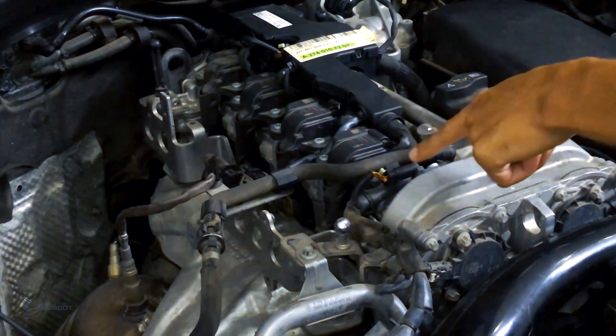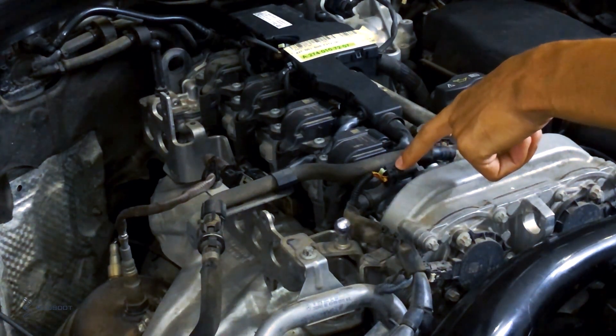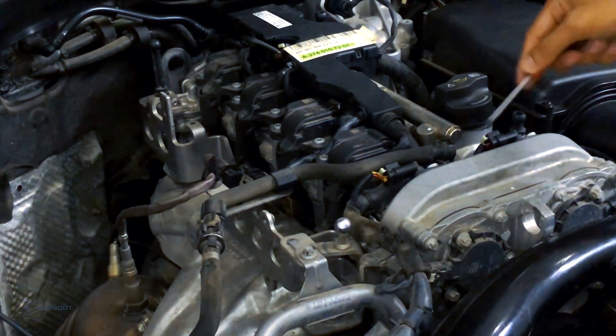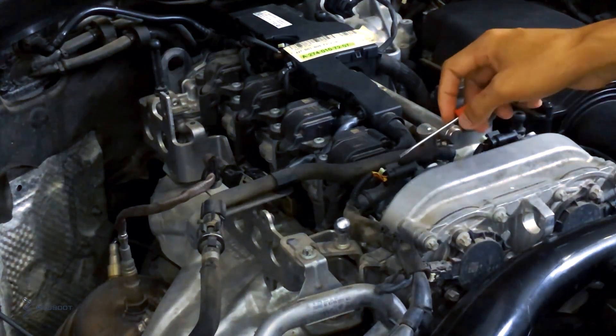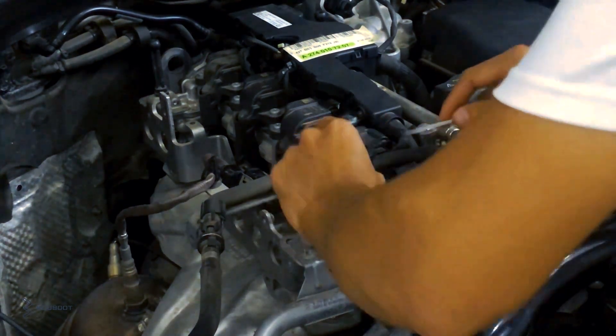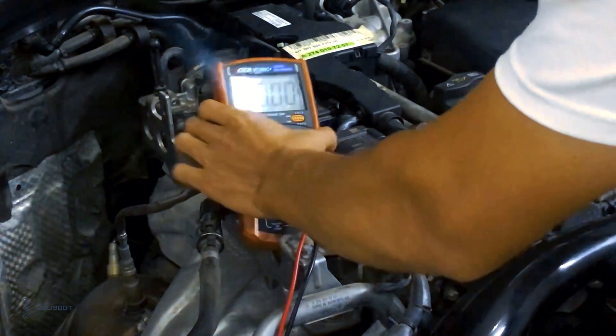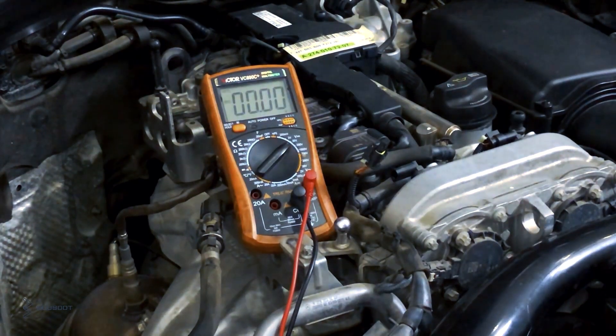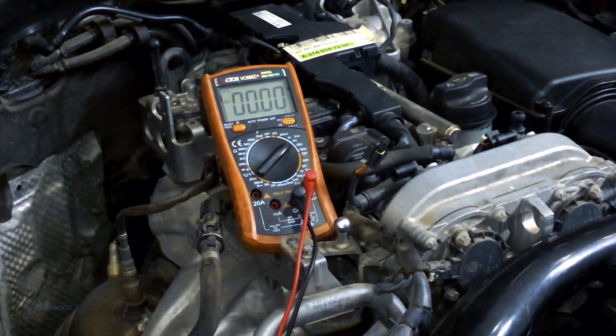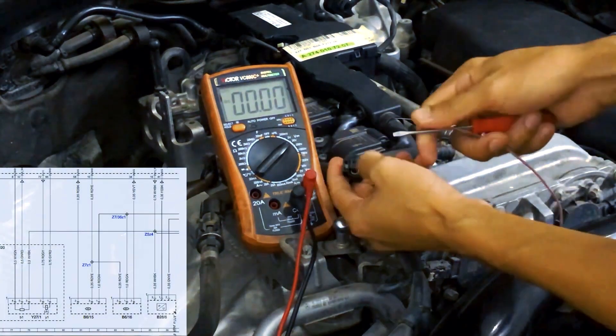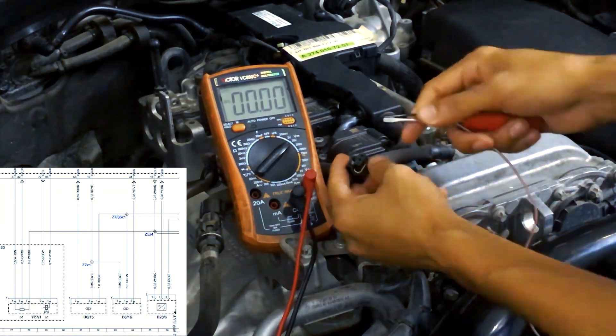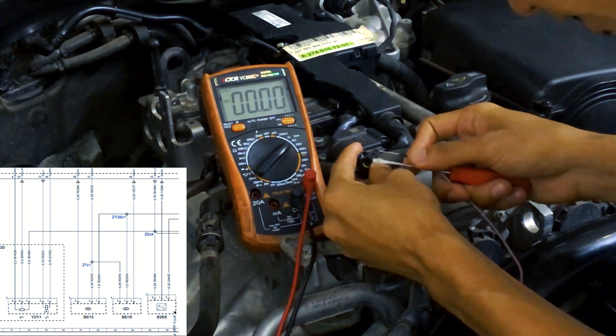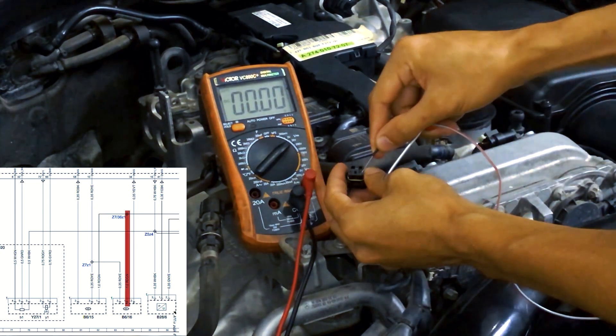This is the exhaust sensor, and this is the intake. Now we will check the exhaust camshaft position sensor. The factory has already numbered the pins on the connector, so you will know which pin is which.